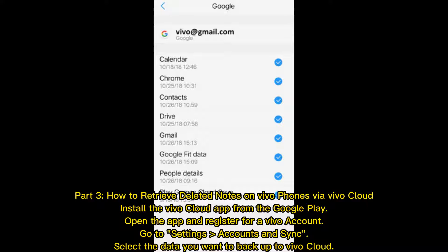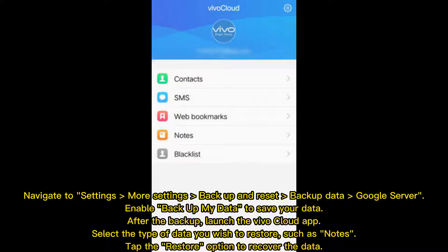Part 3. How to retrieve deleted notes on Vivo phones via Vivo Cloud. Install the Vivo Cloud app from the Google Play Store. Open the app and register for a Vivo account. Go to Settings, Accounts and Sync, and select the data you want to backup to Vivo Cloud. Navigate to Settings, More Settings, Backup and Reset, Backup Data, Google Server. Enable Backup My Data to save your data. After the backup, launch the Vivo Cloud app, select the type of data you wish to restore, such as Notes, and tap Restore to recover the data.